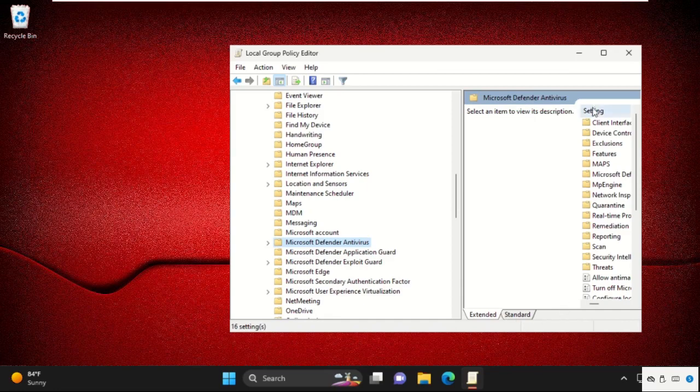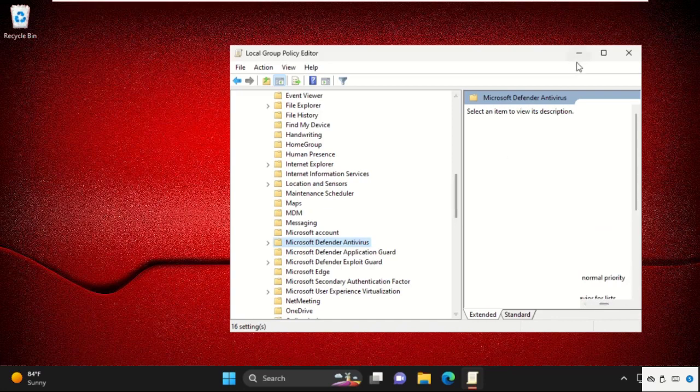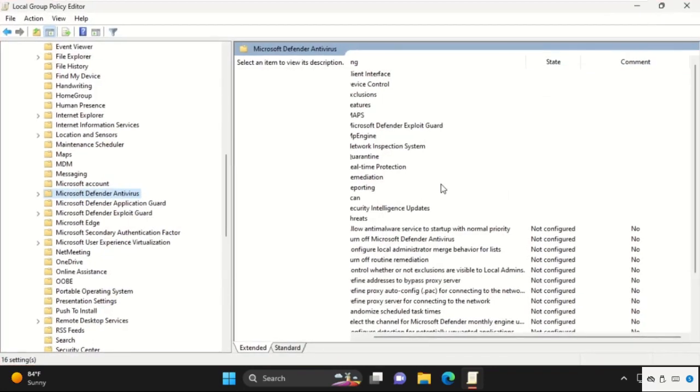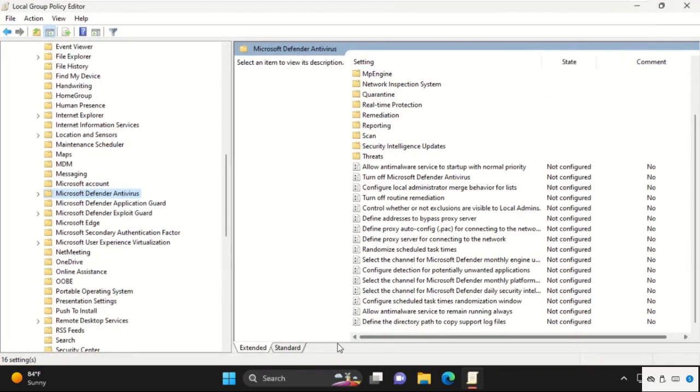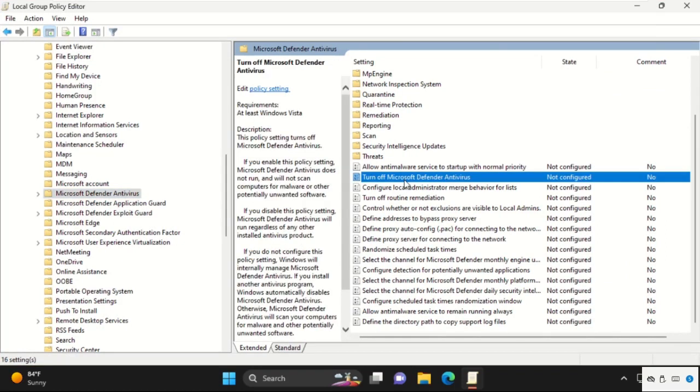On the right side, we need to find out Turn off Microsoft Defender Antivirus. So here you will get the option. Simply double click on it.